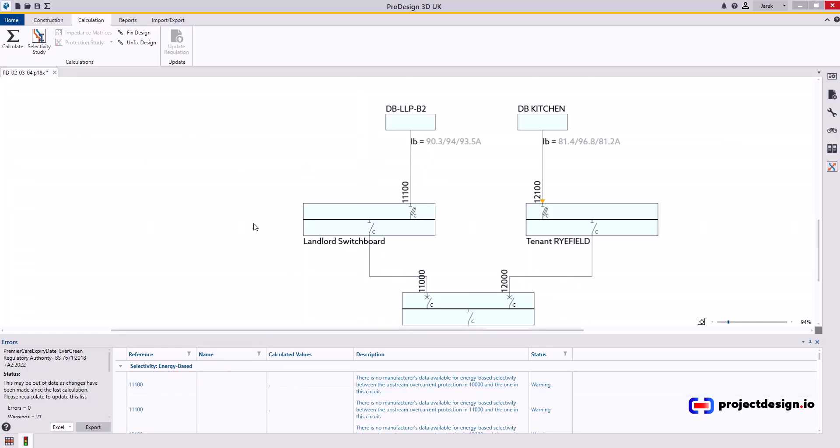Okay, so I haven't got any other issues with selectivity, and as you can see, I've changed some cable sizes and I've changed some protective devices. So if I've produced calculation reports before, then that will just waste time. That's why it's very important to do this in this specific order.